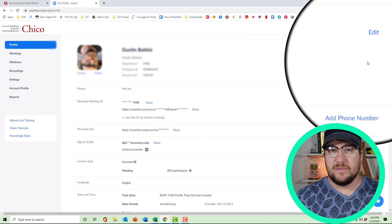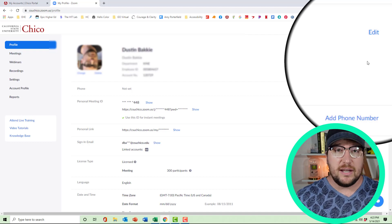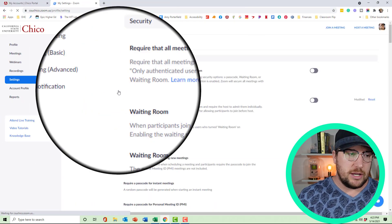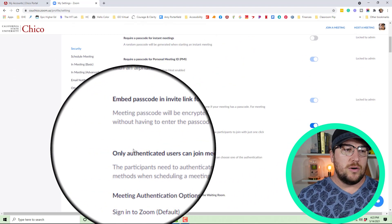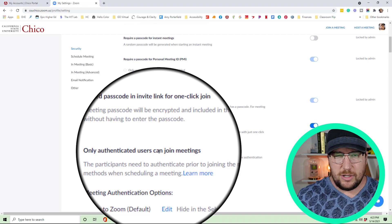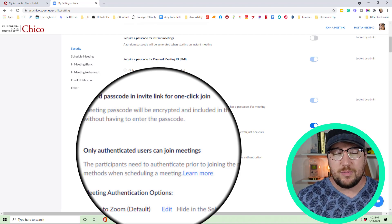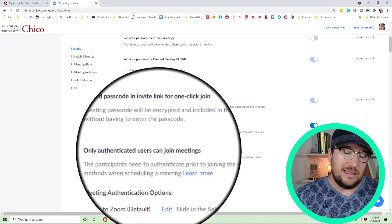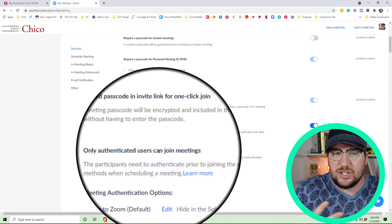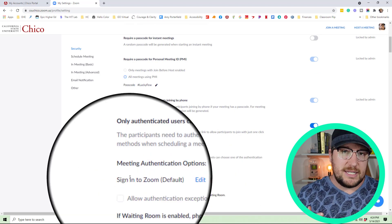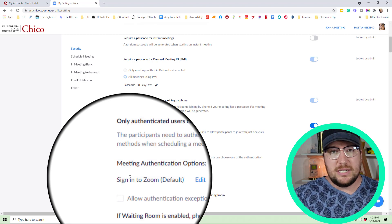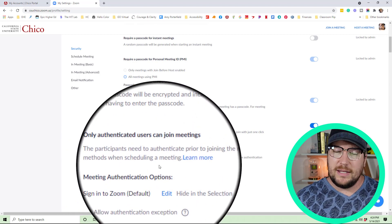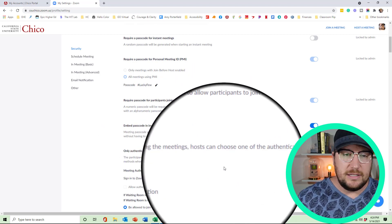I want to show you some of the settings you're going to want to make sure you have set up before your meetings to get a nice, clean attendance report. Go to Settings, and there's one important thing you're looking for: 'Only authenticated users can join meetings.' I encourage you to do this whether or not you're looking to run attendance reports — it makes sure no random people can join your Zoom meeting. They have to be logged into a Zoom account in order to join, which is a layer of protection. What this does is take the email they're signed in with and put it into the attendance report. My authentication option is just 'Sign into Zoom,' which is the default, and it makes sure they're signed into a verified Zoom account.